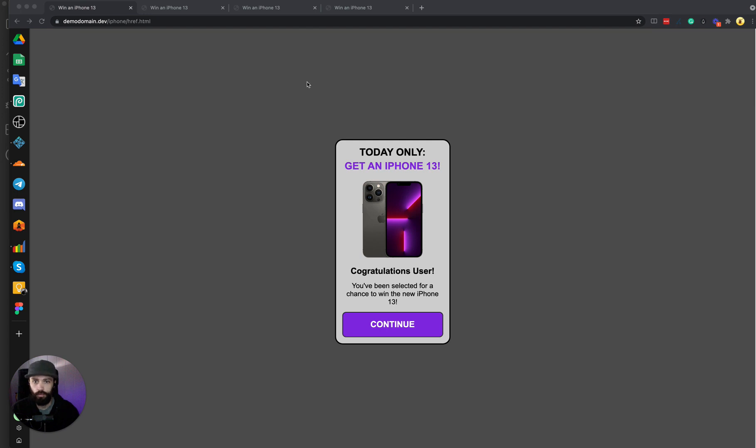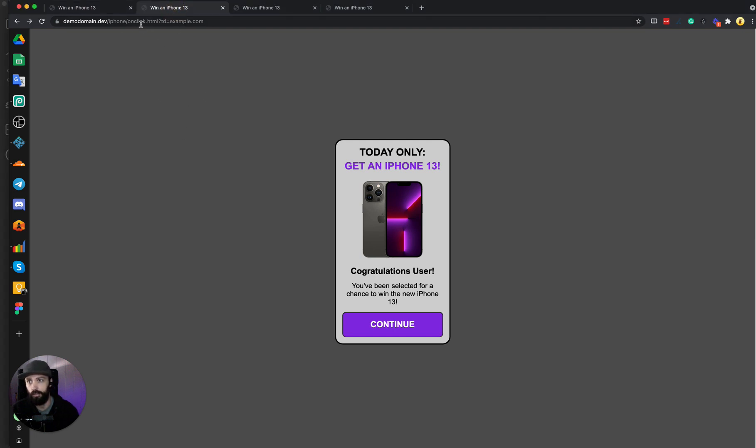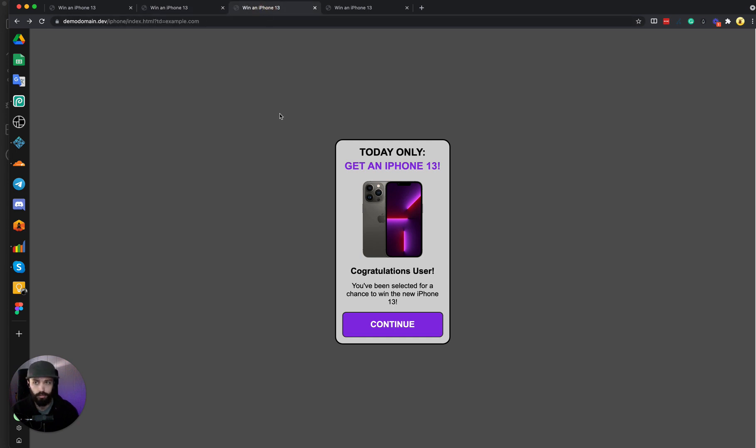To help explain, I've made three different versions of my iPhone landing page. I have the href version here, the on-click implementation of the JavaScript version, and my favorite way to do it is with the event listener JavaScript.